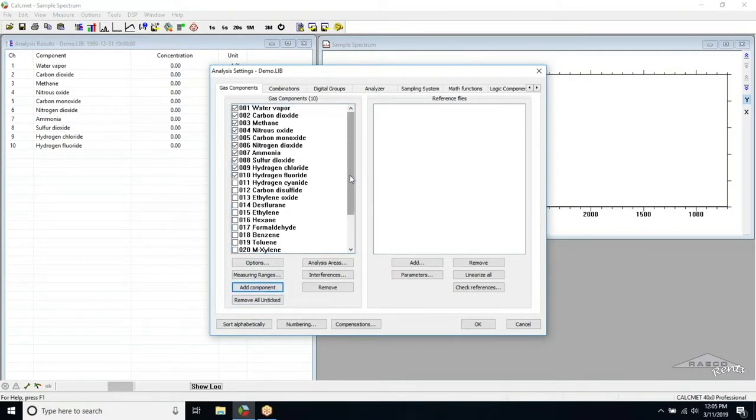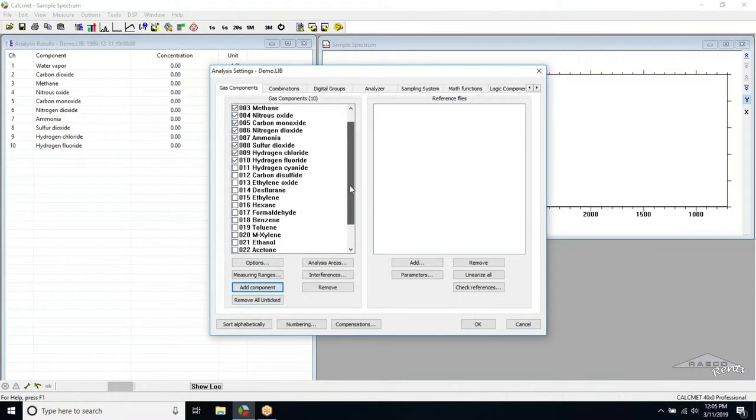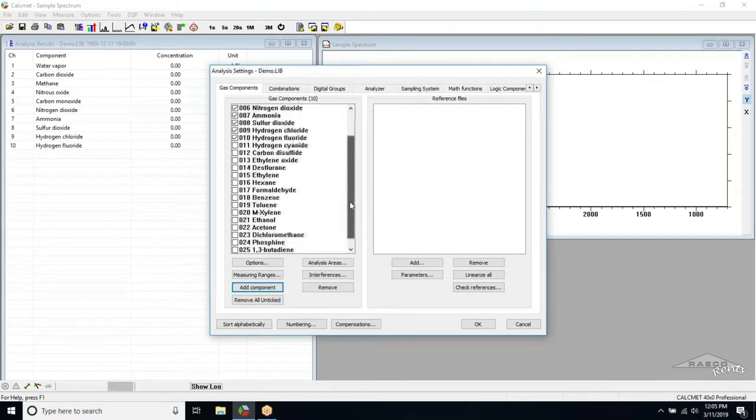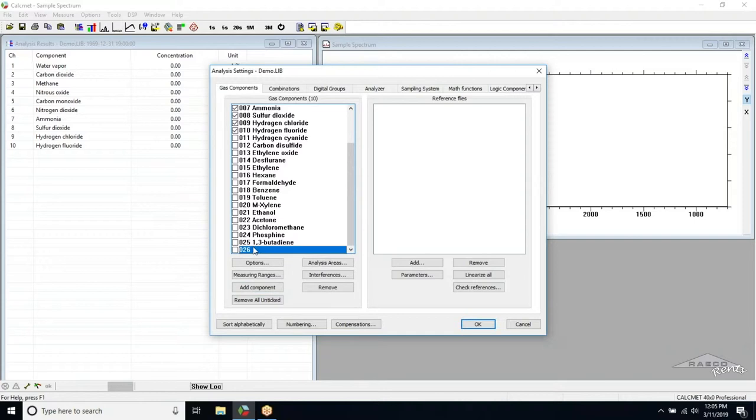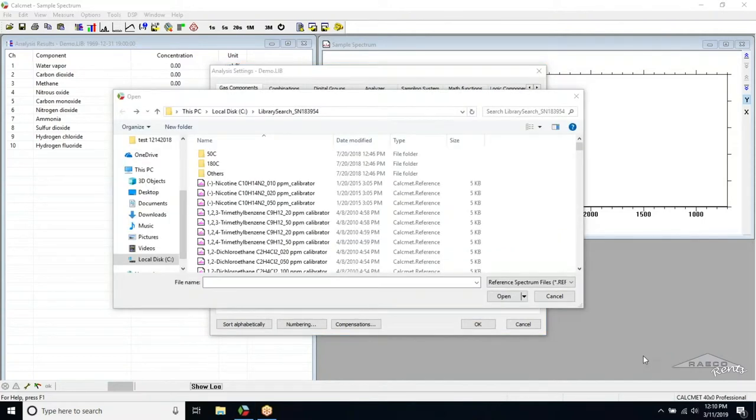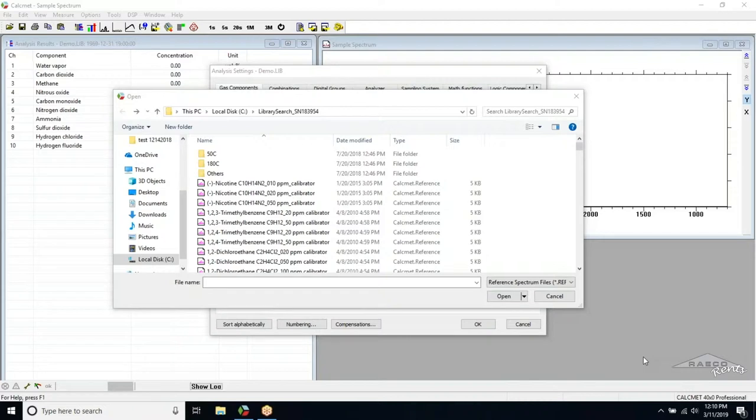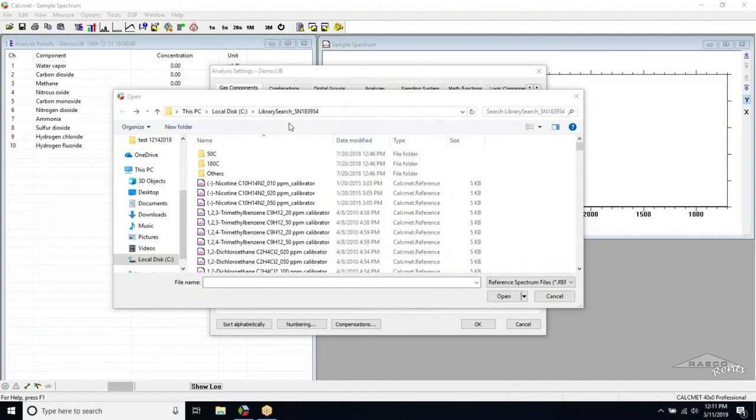This will create a blank entry at the bottom of the list. Scroll down to find this blank entry, click on it to highlight it. Then we will click the Add button below the Reference Files window. From here, we can search the extended library for the Spectrum reference files that correspond to the compound we are looking for. The folder we need to search in is called LibrarySearch underscore Sn, followed by the Unit Serial Number, and it is located at the root of the C drive.